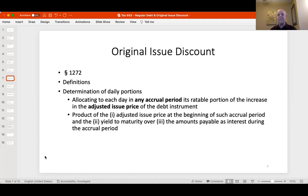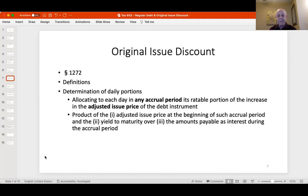We're going to allocate everything on a daily basis for each day in an accrual period — and the accrual period is a six-month period. As we pick up income daily, we increase the issue price, which becomes the new adjusted issue price. Daily portions are determined by taking the adjusted issue price at the beginning of the accrual period, multiplying by the yield to maturity, and subtracting amounts payable as interest during the period. In our zero coupon case, that last term is always zero.